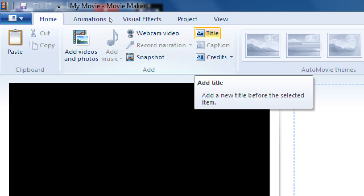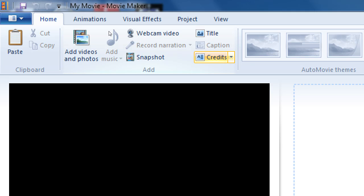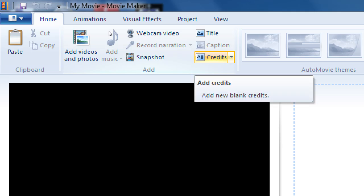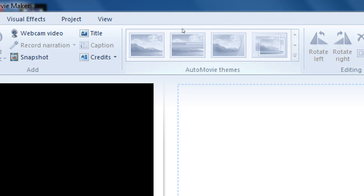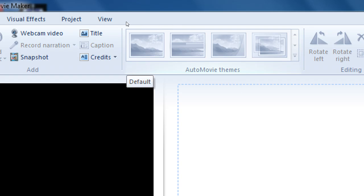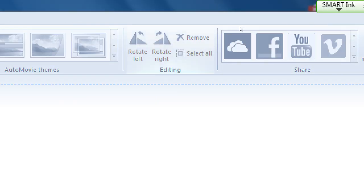I can add a title — text that appears before the movie. I can do credits at the end of the movie, just like a real movie. I can add text anywhere in the video with captions. A lot of these are not available yet because I don't have any content. We have Auto Movie, which quickly applies a style to your video. I usually don't use those because everyone using the same style means all videos look the same — I use the default blank setting.